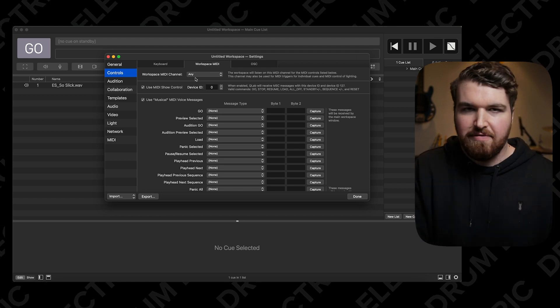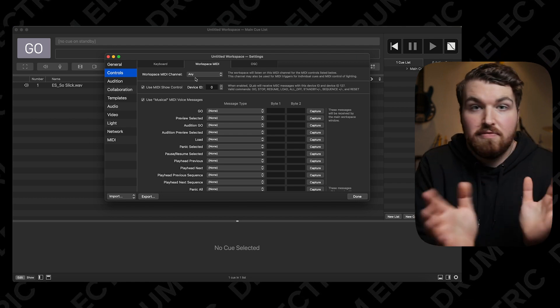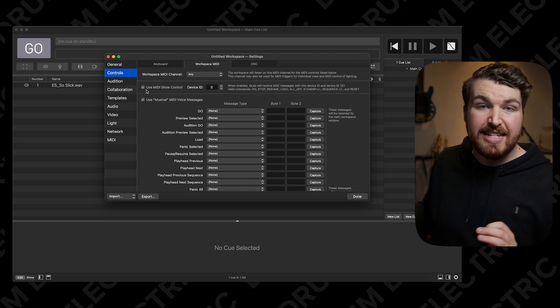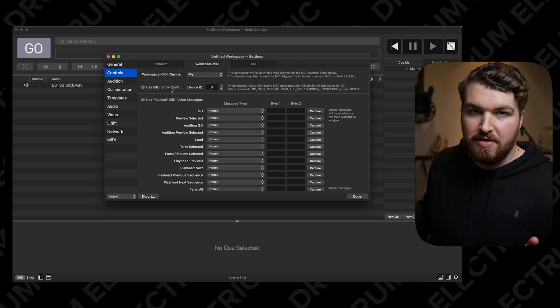For this demo, I'm going to use pretty much every MIDI channel. But if you're running multiple MIDI instruments, you'd want to configure which channel each is on. For example, if I had the Alesis SamplePad and a MIDI keyboard, I'd put the Alesis on channel 1 and the keyboard on channel 2. For now, it's just going to stay on Any. Use MIDI Show Control — I'm going to keep that on; it's nice to have.